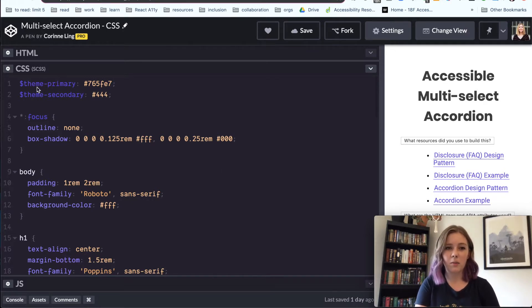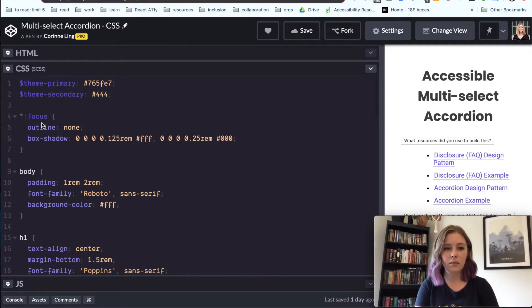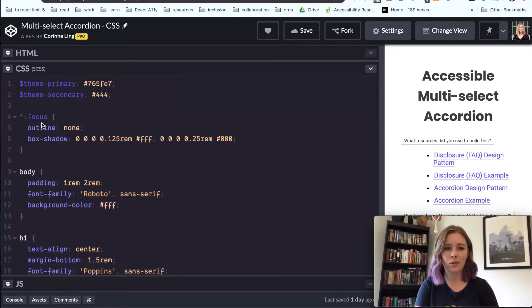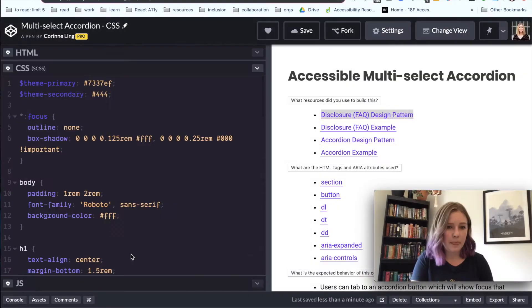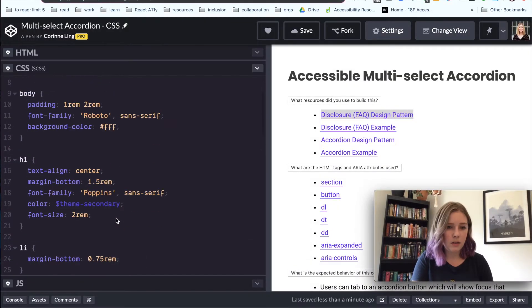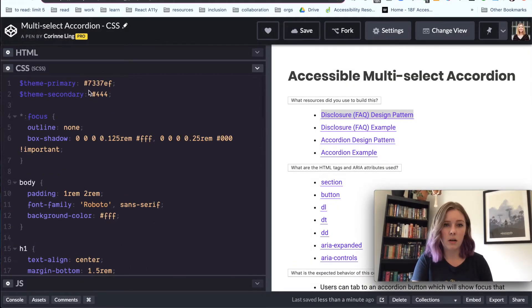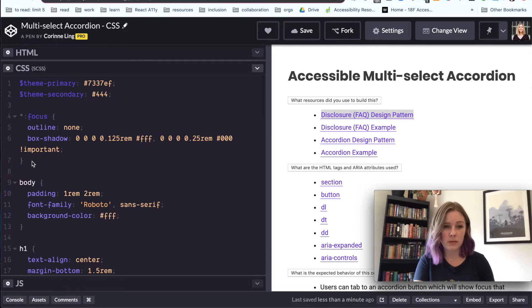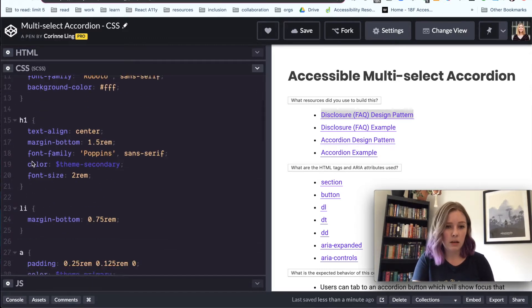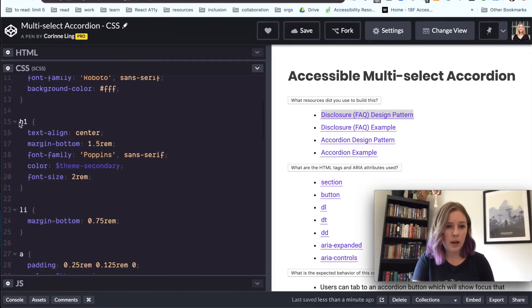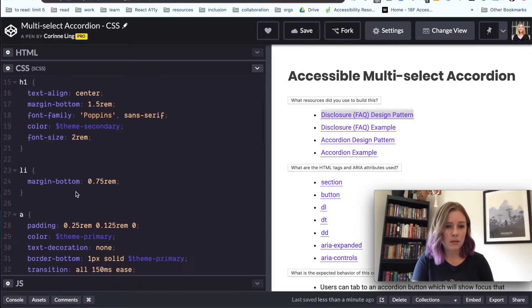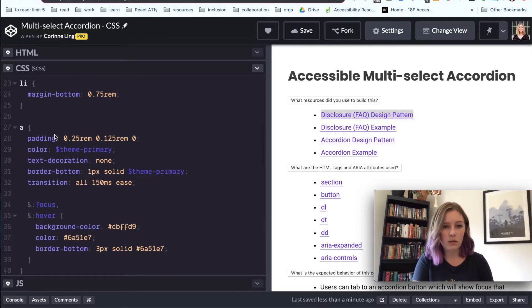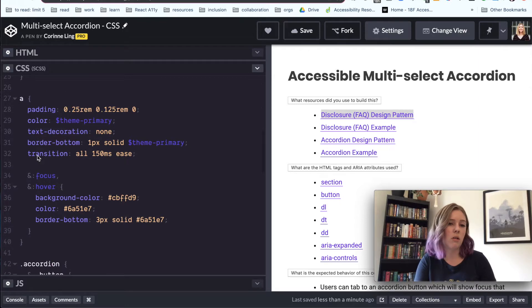I've brought over some basic styles that I start almost every CodePen out with. We've got our colors that pass the contrast ratio, we have our focus style.